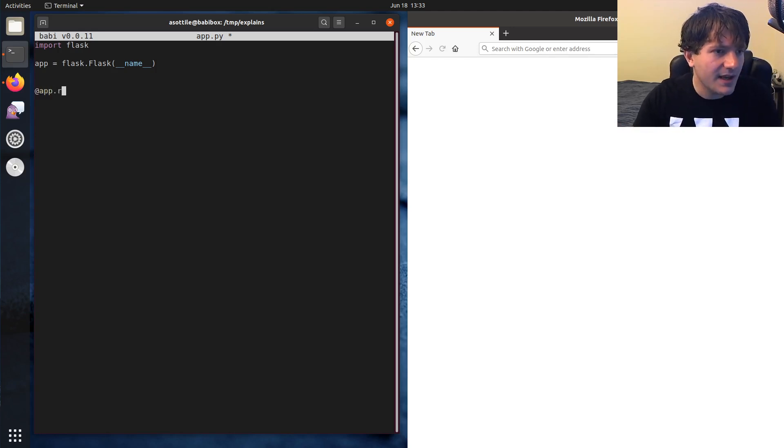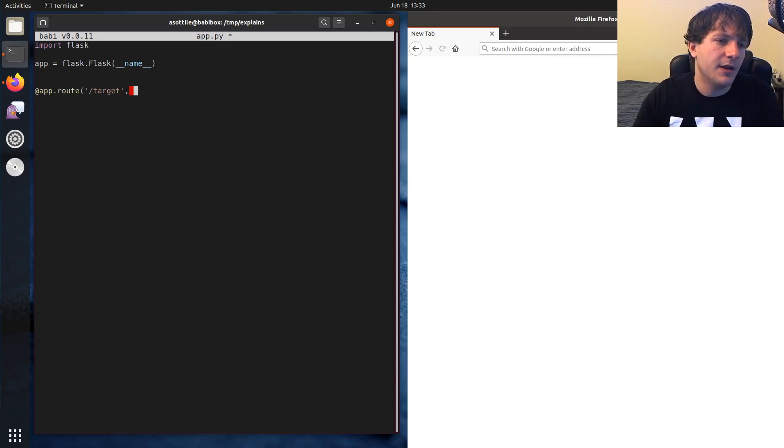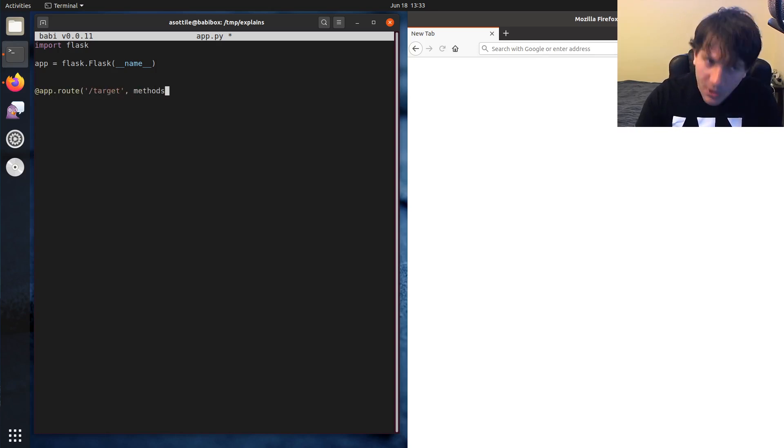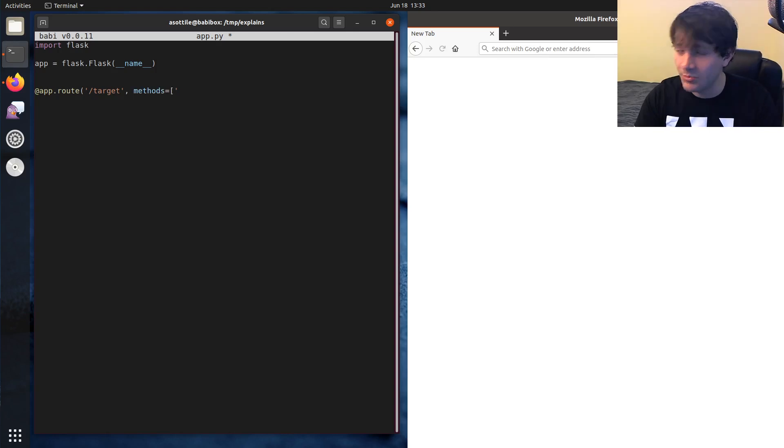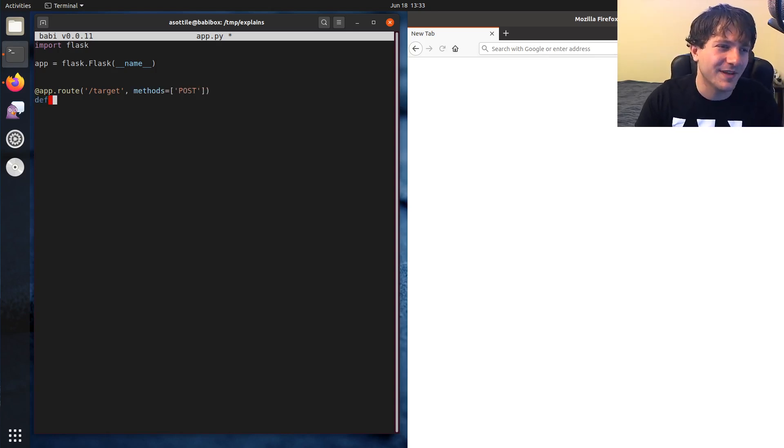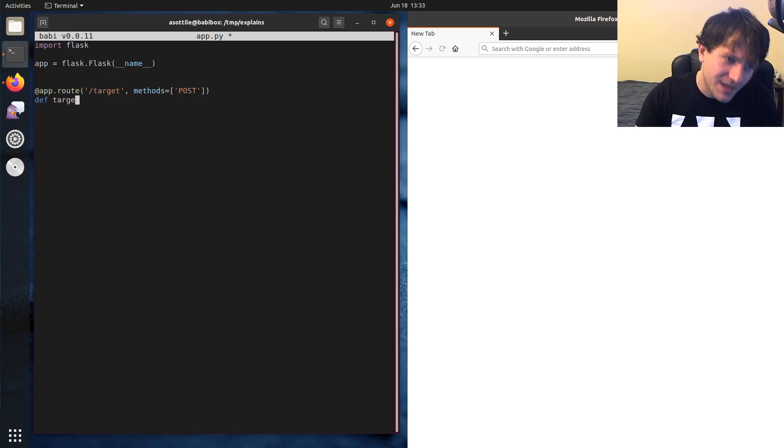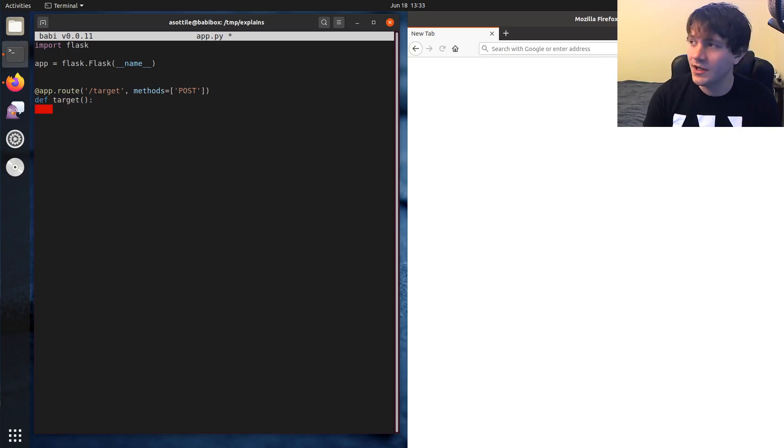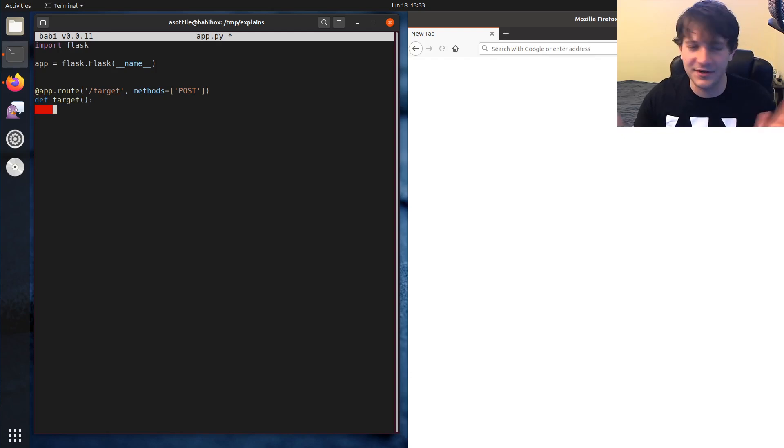But you could imagine cross-site request forgery happening for other endpoints that also perform side effects. So we're really trying to prevent unwanted side effects here. But let's set up a route here, which is going to be a post endpoint. And we're going to pretend like this post endpoint does something as a side effect. I don't actually have an example that does an actual thing as a side effect. But we're going to pretend like, I don't know, this fires missiles or something.